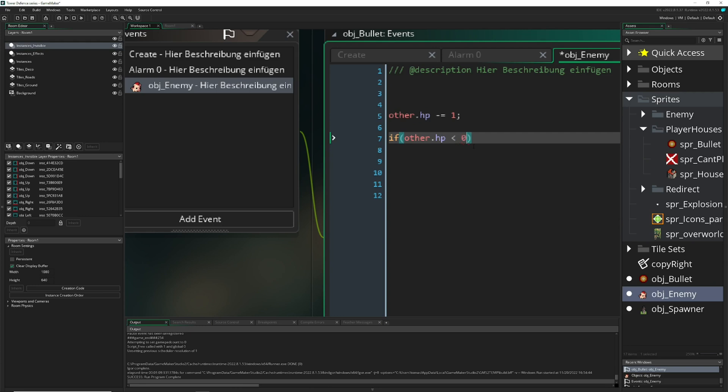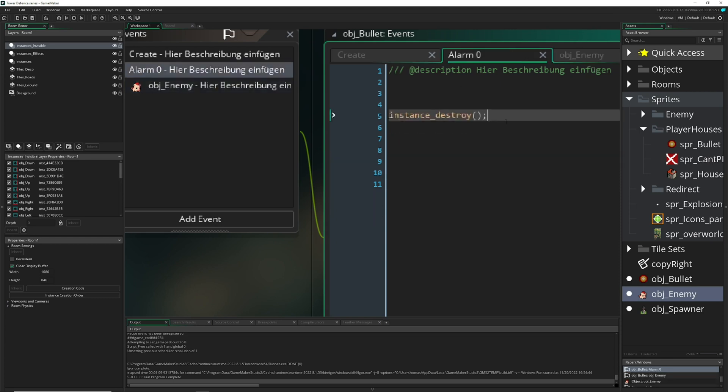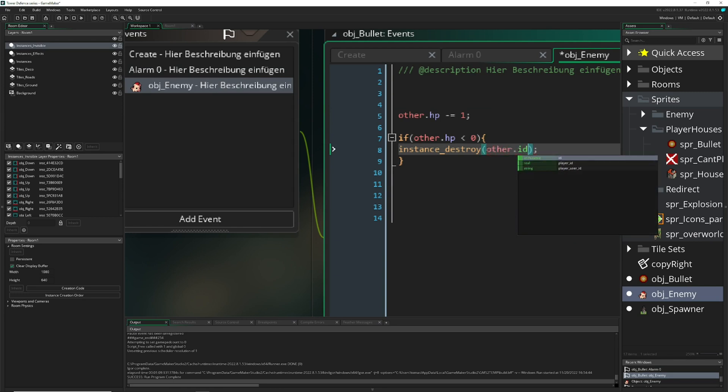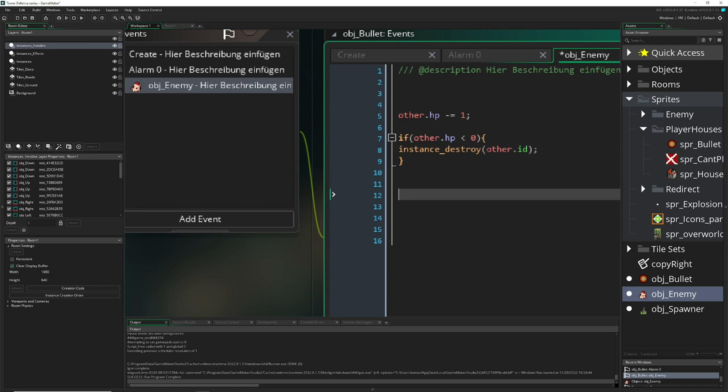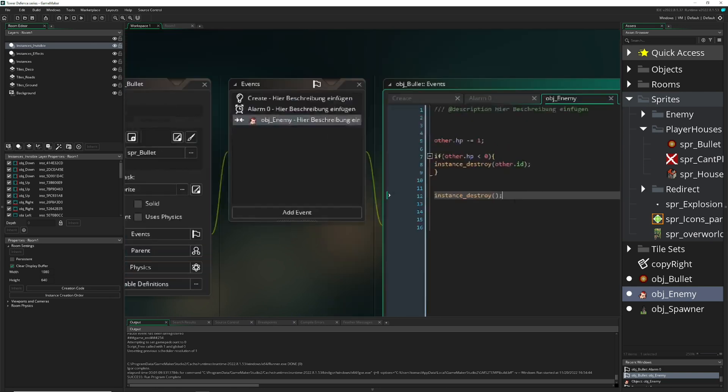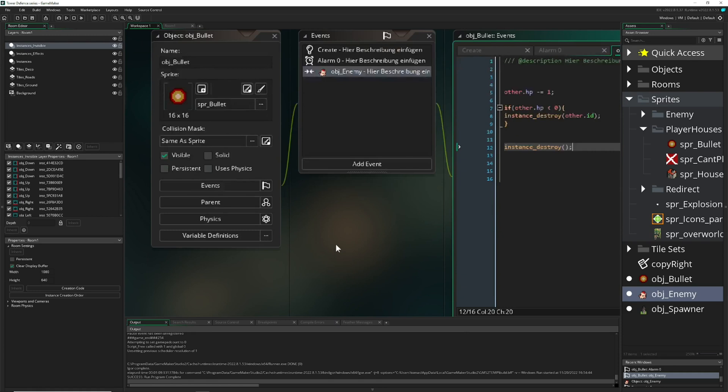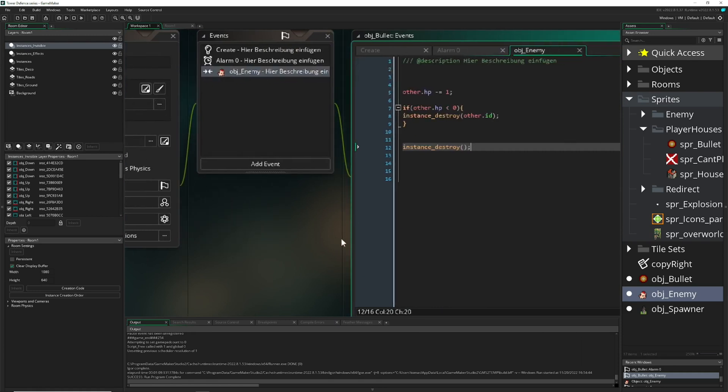And then, so if the other HP is smaller than zero, so basically we depleted our HP pool, then we destroy it. So you can actually steal the code here, and then we just destroy it. And then, of course, not ourselves but the other ID also. Well, of course we destroy ourselves also, so once we're hitting the enemy with our bullet then we are destroying ourselves also.